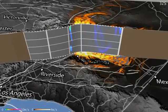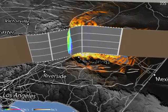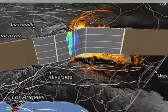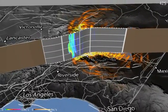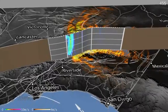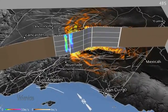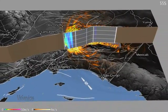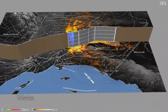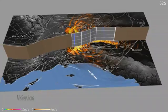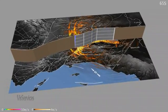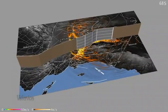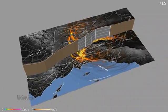In this simulation, one can see how an earthquake affects different regions impacting millions of Southern Californians, potentially resulting in significant loss of human life and billions of dollars in damage.